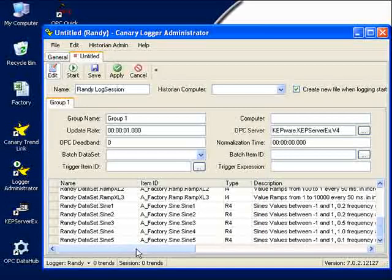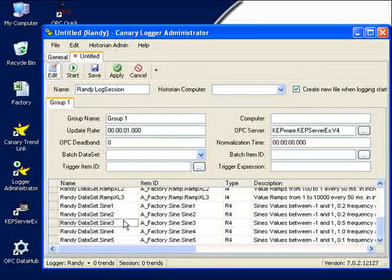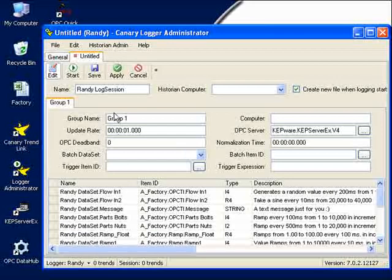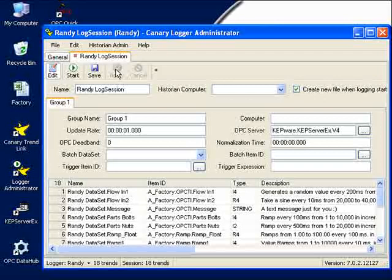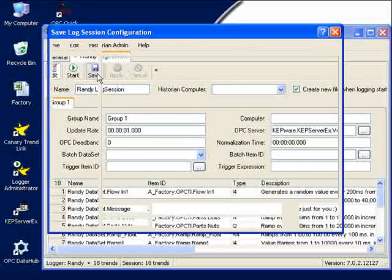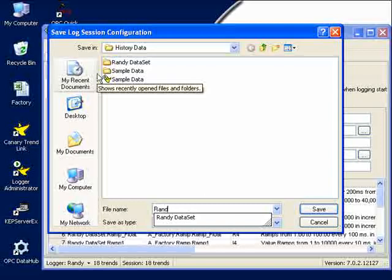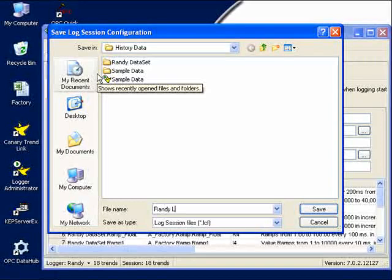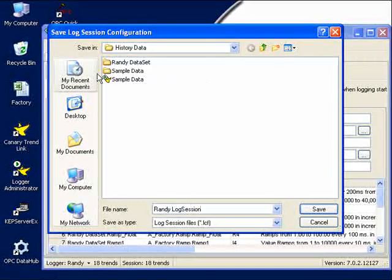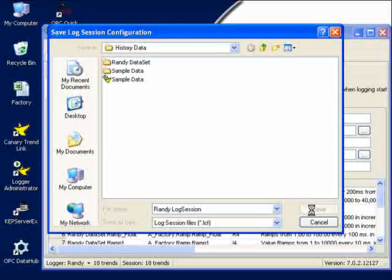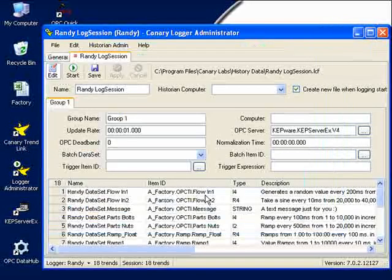Well, I'm now actually, I've selected what values I wanted to archive. Here they all are. And what I'll do now is apply all of my changes. I've applied them. And I'll save all of my changes, and I'll save these in a file called the Randy Log Session. And I'll click on Save.